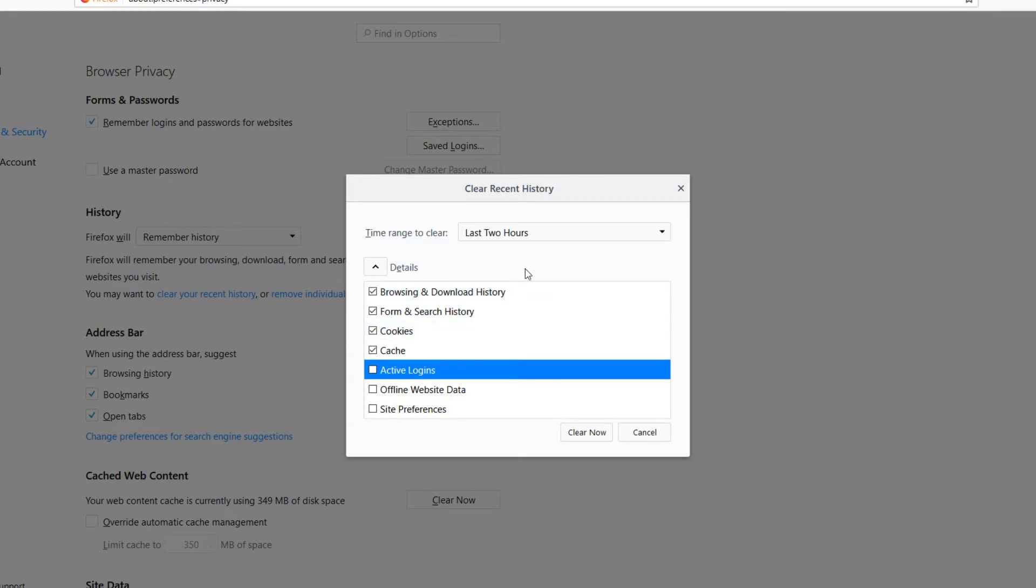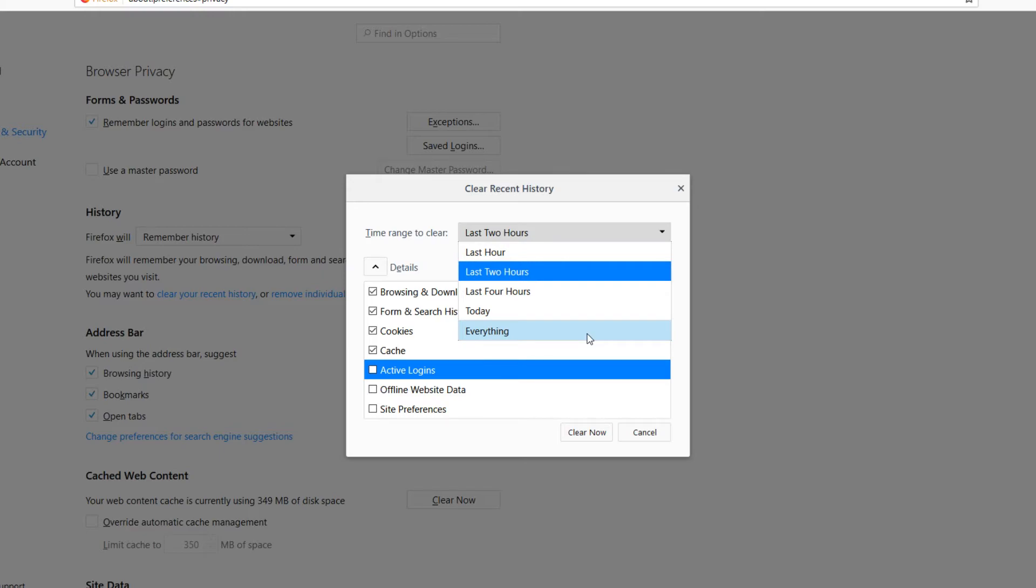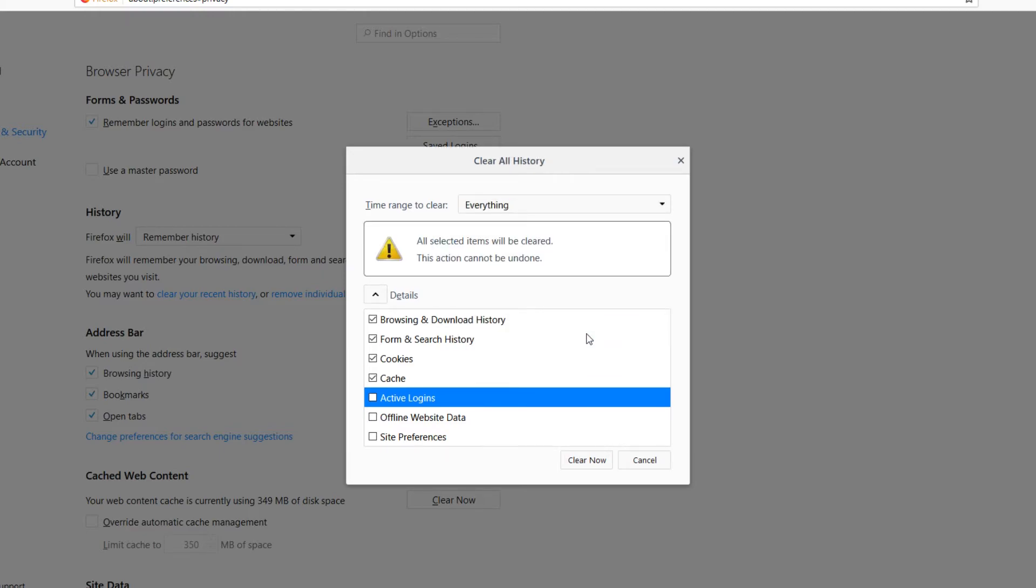And also at the very top, you have a time range option. You can choose to clear all the history from the last two hours or you can select everything. You can even select just to clear the history for today, which I absolutely love that option. I think it's fantastic. But for this video, I actually want to clear all my history, so I'm going to select Everything.